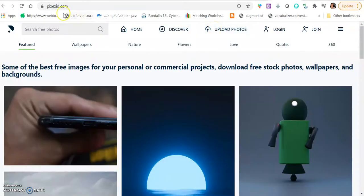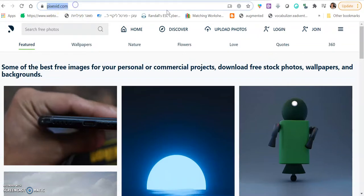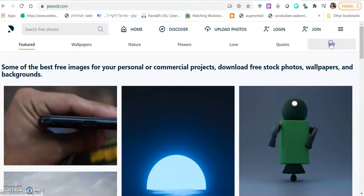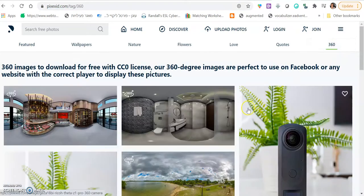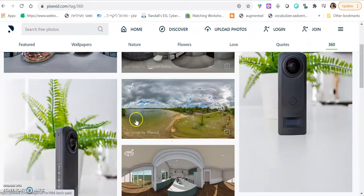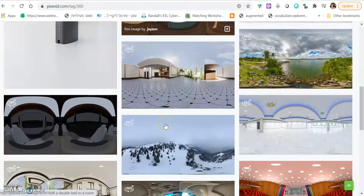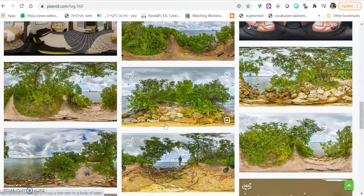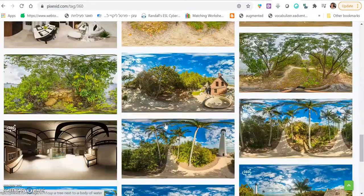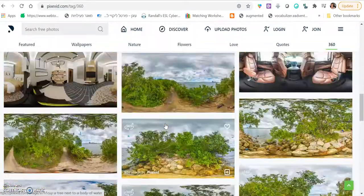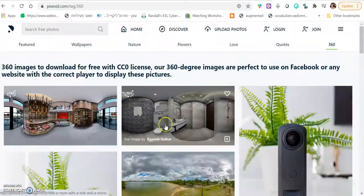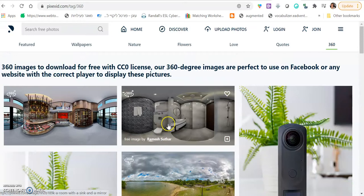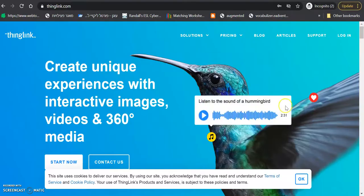First step would be to go to the site, bixexid.com and click 360. And here you can actually find 3D pictures for your escape room. So find something that is suitable for you and the material that you are teaching.